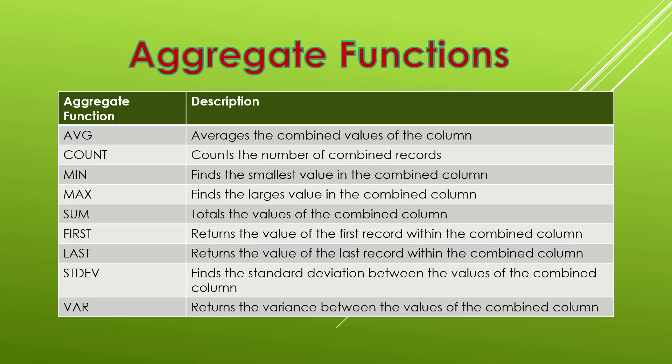Then with min we find the smallest value in the combined column. So if we wanted to find out the smallest amount that someone was getting paid as a salary then we would use the min. Whereas we saw the example of a max which finds the largest value in the combined column.